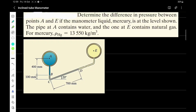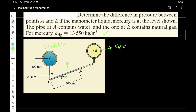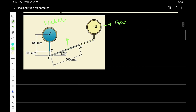Point A is on the left and point E is on the right. The manometer liquid is mercury — so this liquid here is mercury — and the pipe at A contains water, while the right pipe has gas. The density of mercury is given. Using the simple manometer rule discussed earlier in our lectures, we can solve this problem. We need to figure out the difference between the pressure at A and the pressure at E.